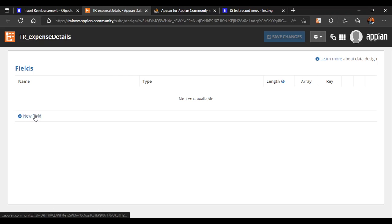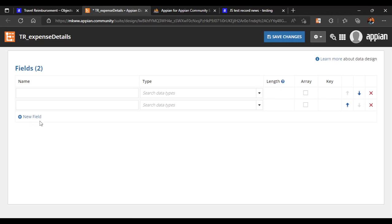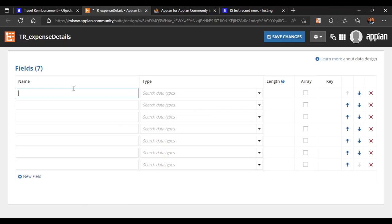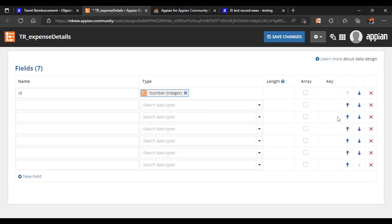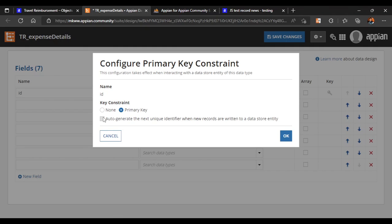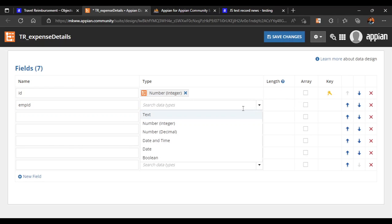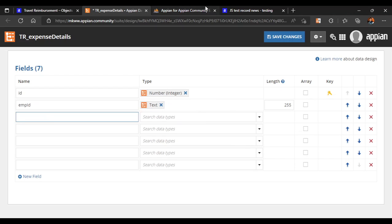Now we need to define the different fields for data capture. The first field is 'id', which will be of type Number/Integer and will be the primary key — it will auto-generate. The next field is 'employee_id', which we'll set as a text field. After that, we'll add 'name', 'email', and 'phone number' fields.